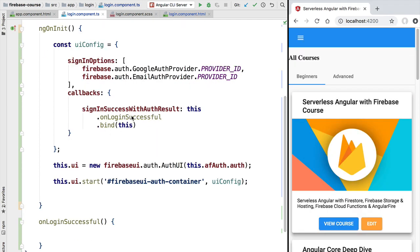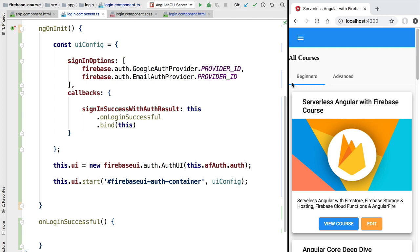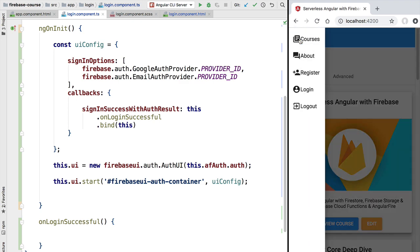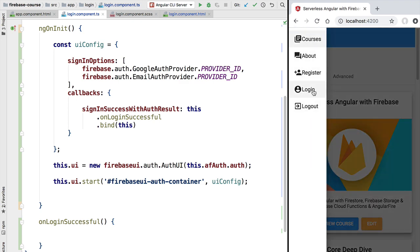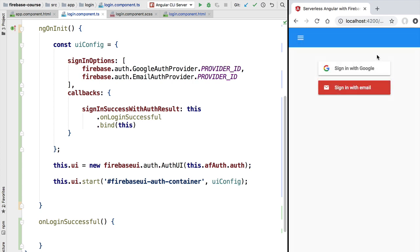With this, we have started the Firebase UI library, which will add the authentication buttons inside our container. Let's see this in action. We reload our application and access the login component using the side menu. As you can see, we have Firebase UI up and running — we have sign in with Google and sign in with email available. In the next couple of lessons we will be reviewing how these two authentication methods work.